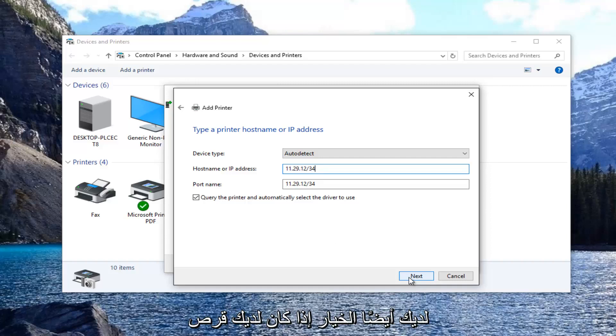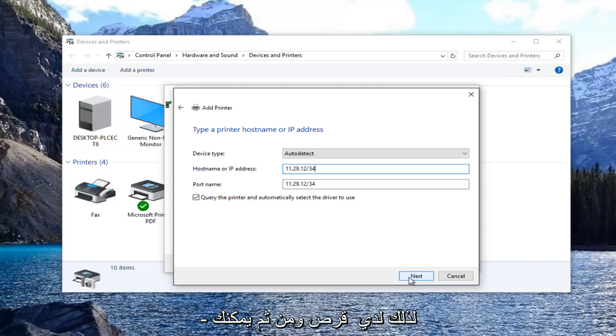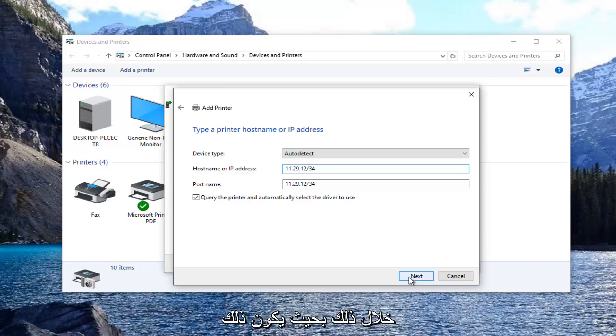You also have the option if you have a disk to select 'have disk.' Then you can install the drivers by locating it through that. That's pretty convenient as well.